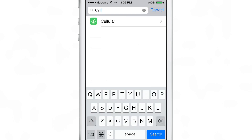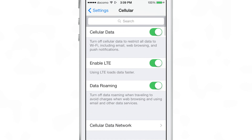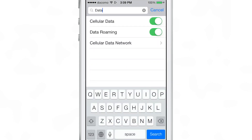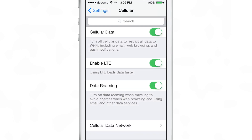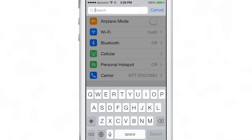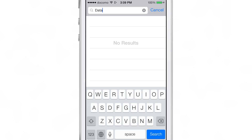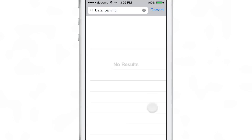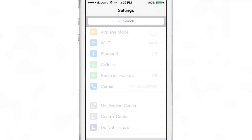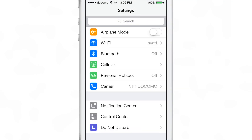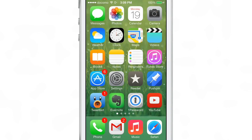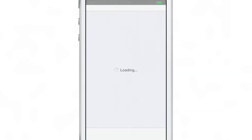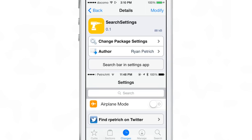I can search for other things like 'cellular' and pull that right up. The only thing about this tweak is that you can only search at each level. For instance, 'data roaming' — I can search that if I'm within the cellular preference panel, but if I try to search for data roaming at the top level of the settings app it won't find it, because it's actually inside cellular. So it won't search every little thing within the stock settings app, but it will search at each level, and that is still very handy.